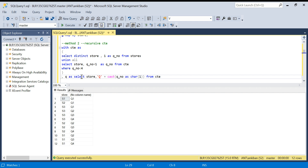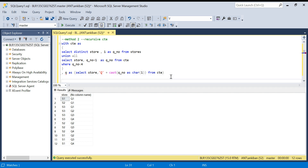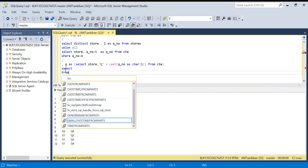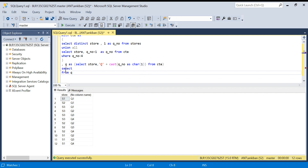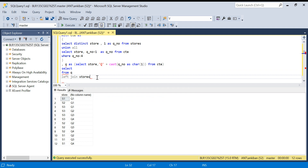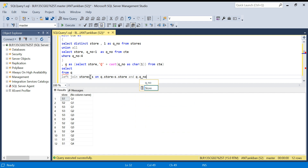Now, with the second CTE Q defined, I'll SELECT from Q, LEFT JOIN stores AS S on Q.store equals S.store AND Q.q_number equals S.quarter. This left join will give me all combinations and wherever a quarter is missing from the stores table, I'll get a NULL value on the right side.